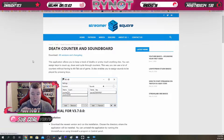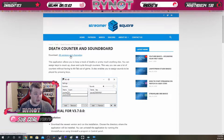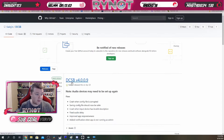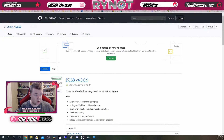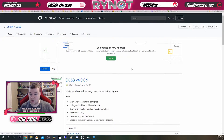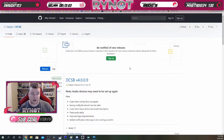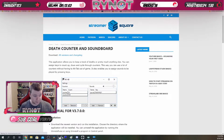Death Counter and Soundboard from Streamer Square. It is going to take you to this website. All you then need to do is click on All Versions and Changelog, and then just grab the most recently released version, download it, install it to your PC. It does not take very long and it doesn't even need a PC reboot.